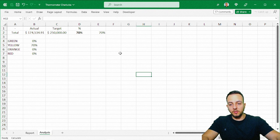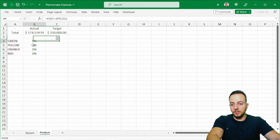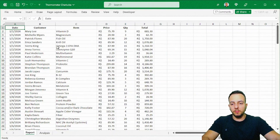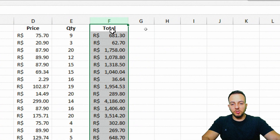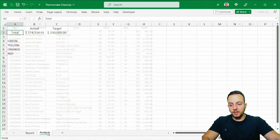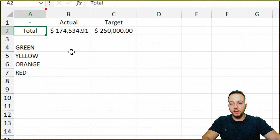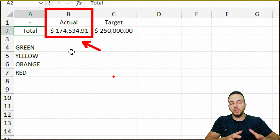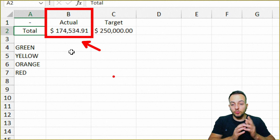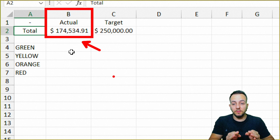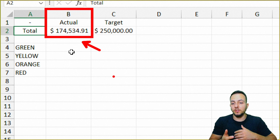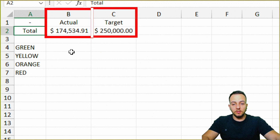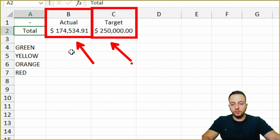I can delete everything here and do it step by step from scratch. I'm using a data set — a sales report — where I'm using the total column as my actual value. But you don't need to have a data set or report to make a thermometer chart in Excel. The only two things you need are the actual value and the target value, which you can insert as any value you want.